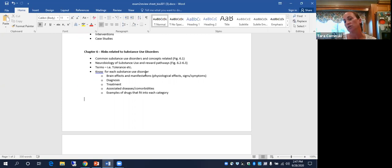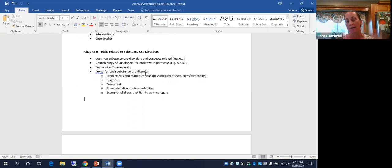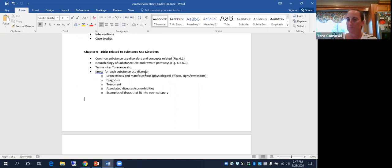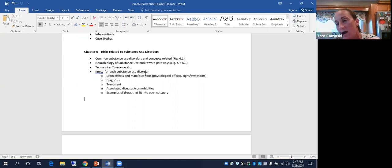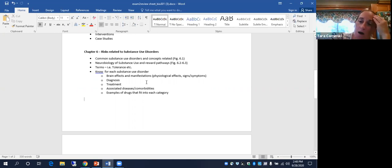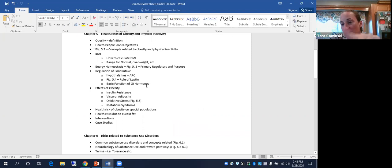Let's go over the chapter five and six quiz. Exam two will cover chapters five, six, and eight. Let's look at the review sheet. Does anyone want me to go over anything for chapter six from the quiz, recorded lecture, or notes? Let me make sure everyone completed this — yes, everyone did the quiz. Let's go over it.